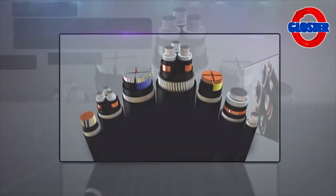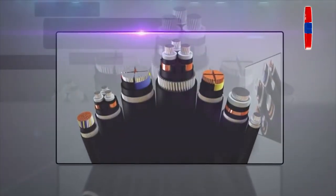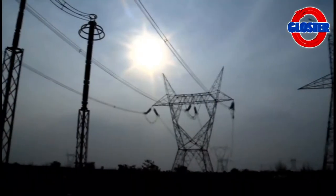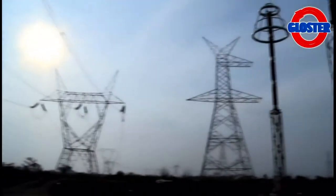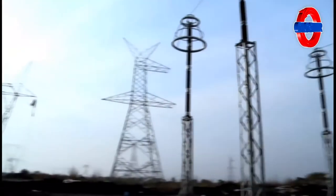A cable is an ensemble of one or more wires running side by side or bundled, used to carry electric current for domestic and industrial purposes.